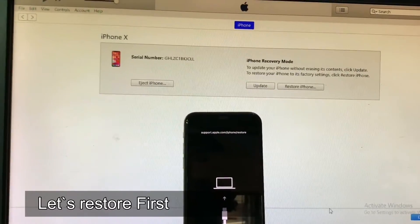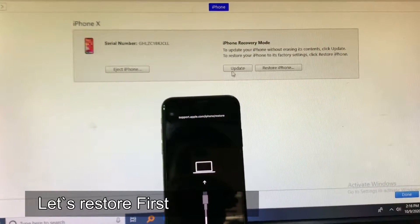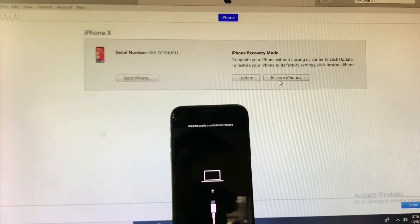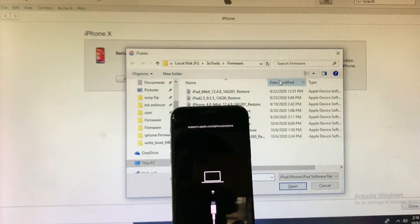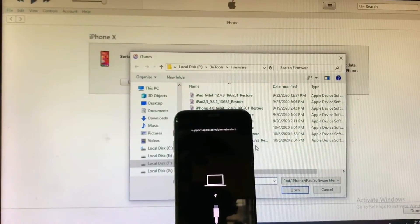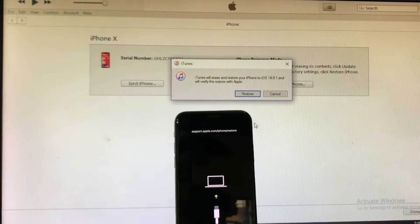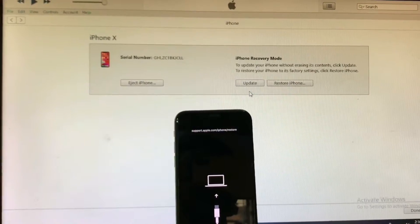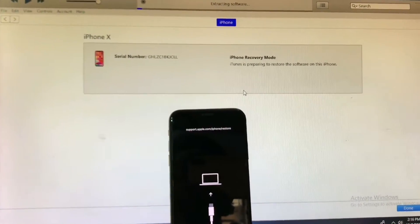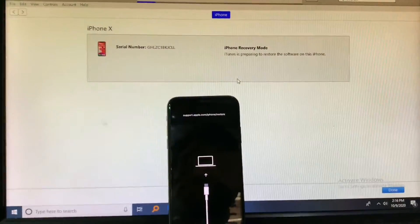This video tutorial is about how you can fix iPhone X hang on Apple logo and blank screen. If you are having trouble with your iPhone X hanging on Apple logo, this video covers how to fix these issues.